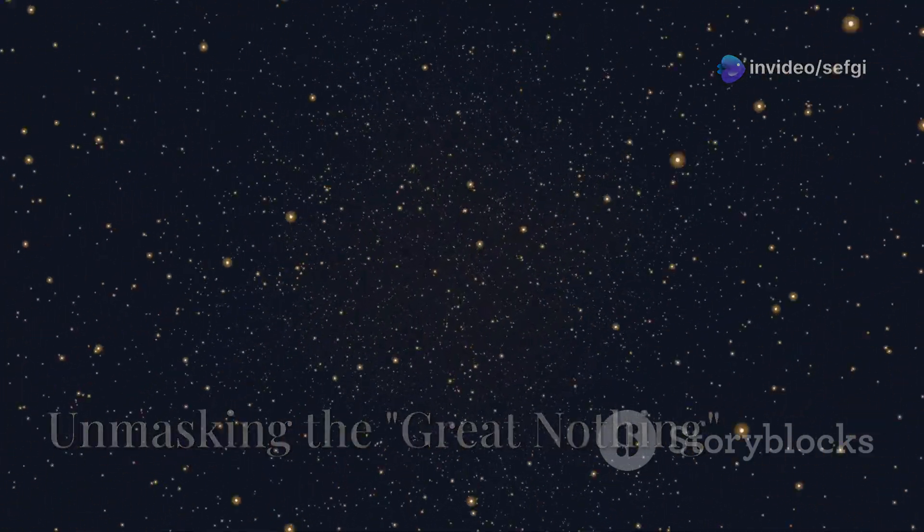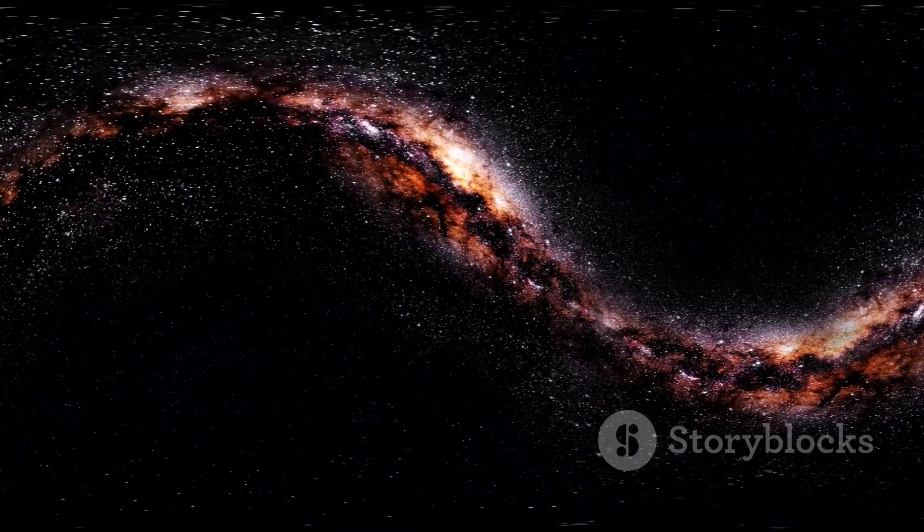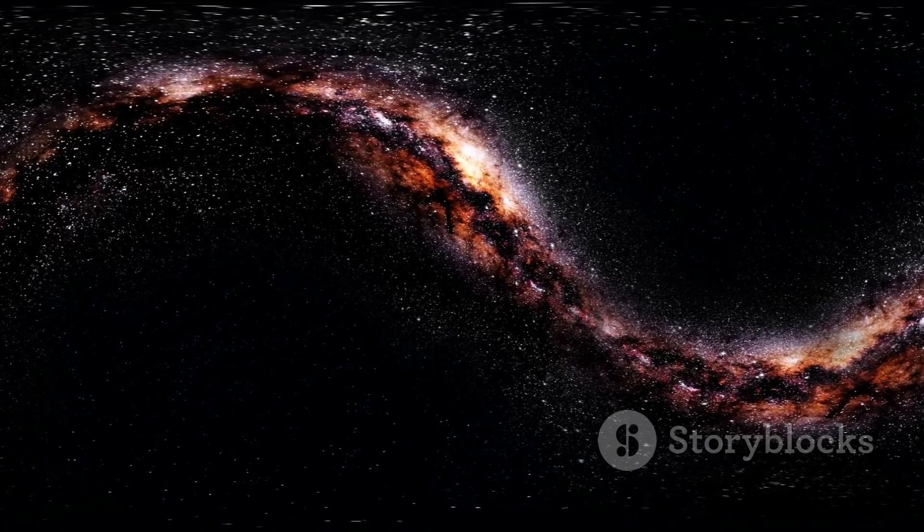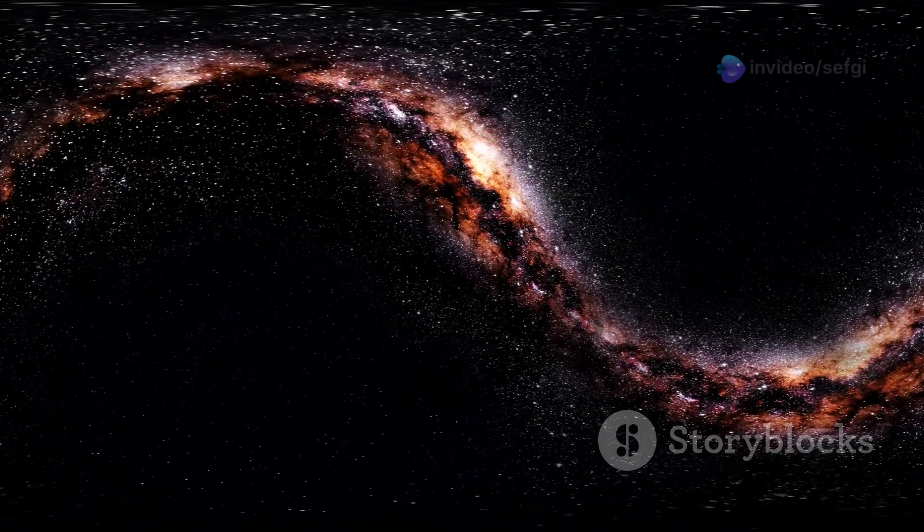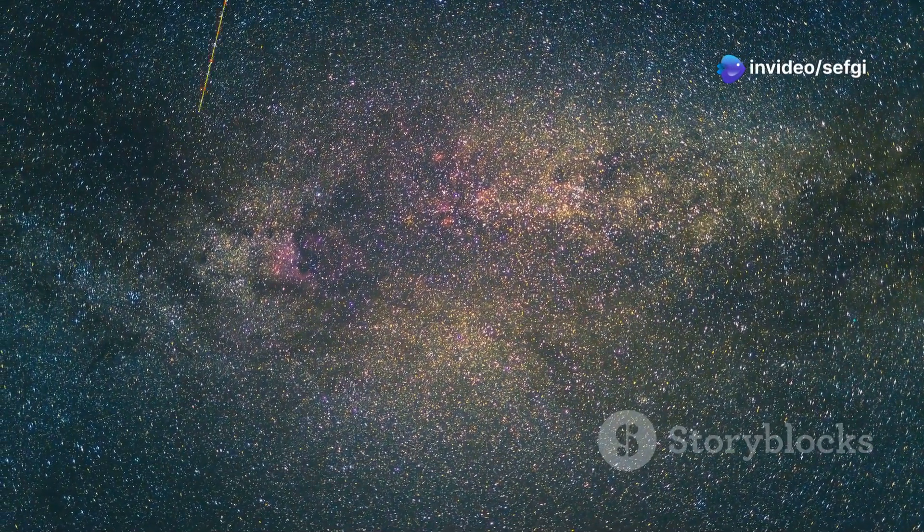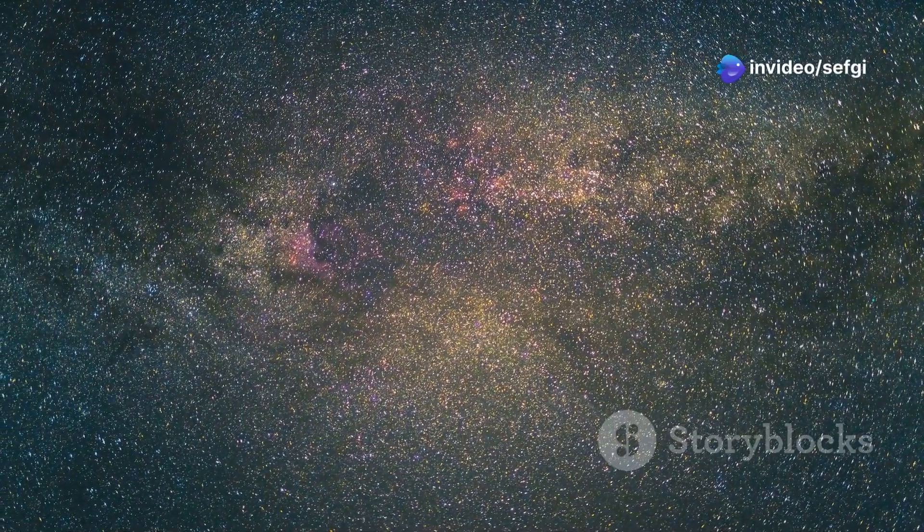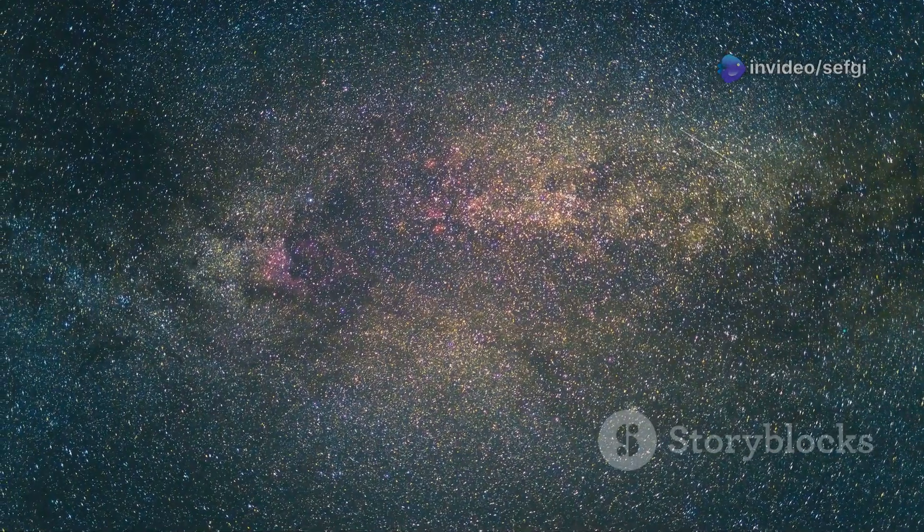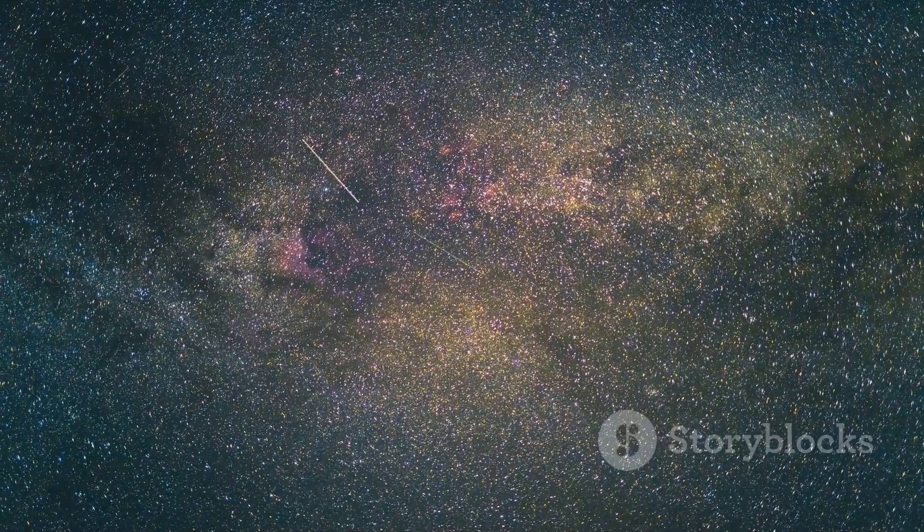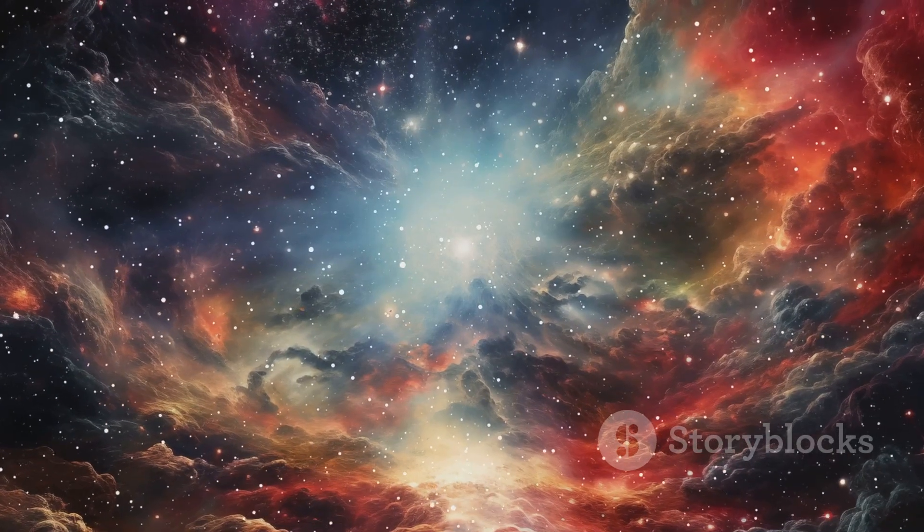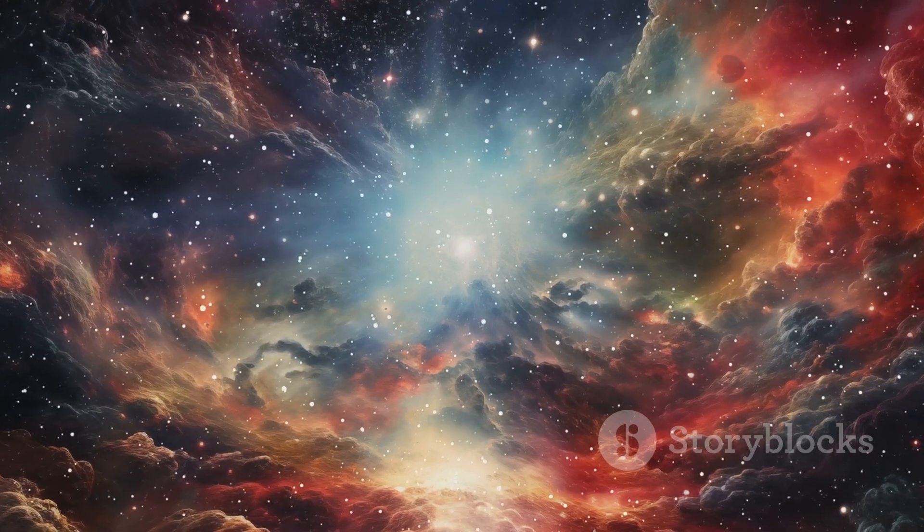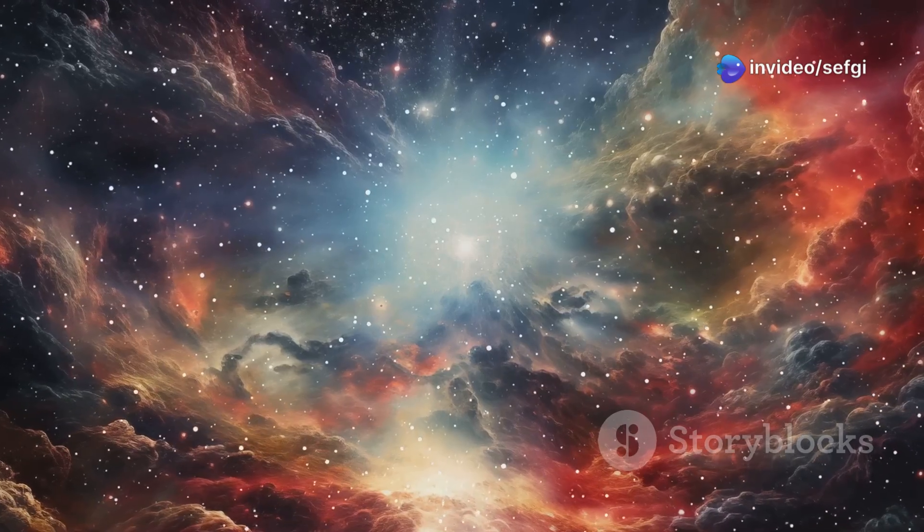The Boötes Void is a giant. It spans a mind-boggling 330 million light years across. Imagine a space so vast that it dwarfs entire galaxies. To put that in perspective, our own galaxy, the Milky Way, is a mere 100,000 light years across. The Boötes Void is over 3,000 times larger. That means you could fit millions of Milky Ways inside the Boötes Void. It's almost unfathomable to think about the scale.